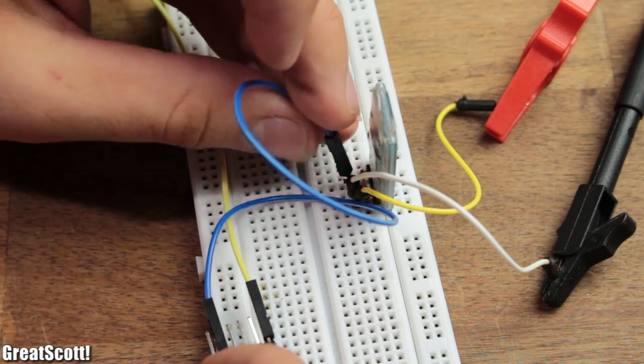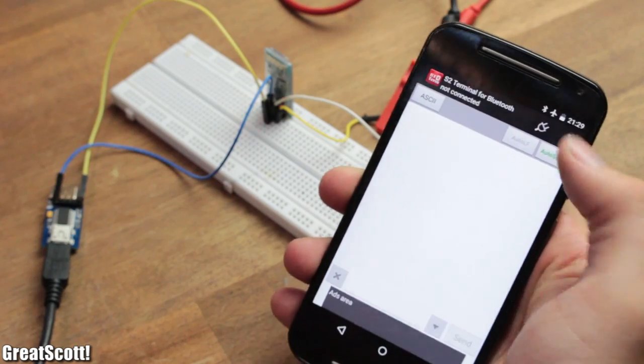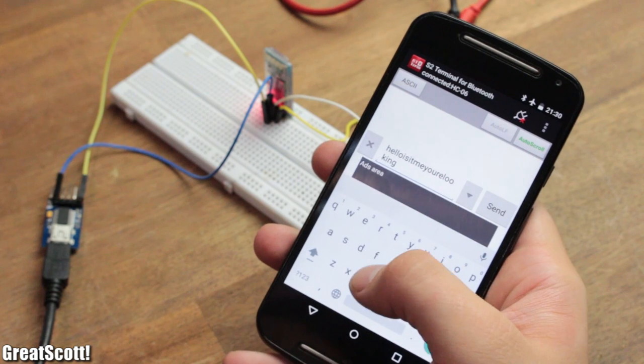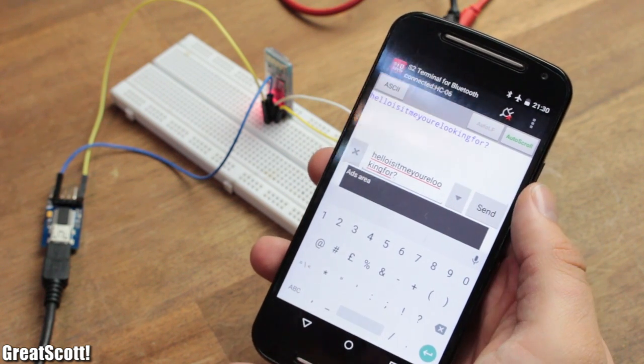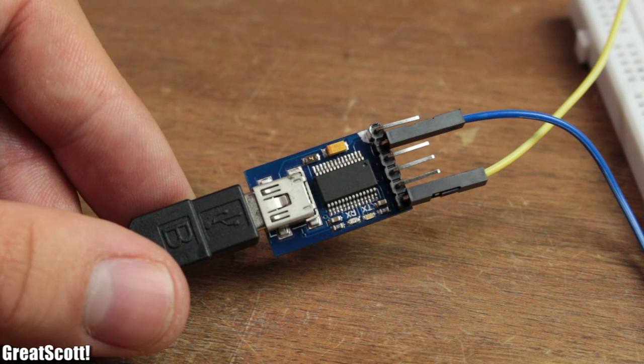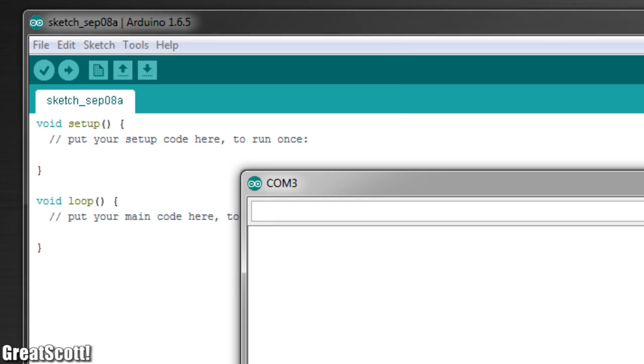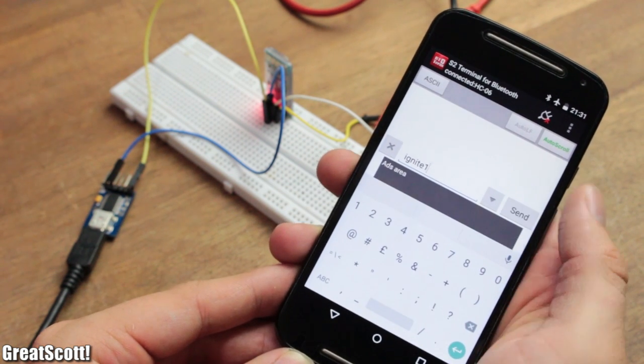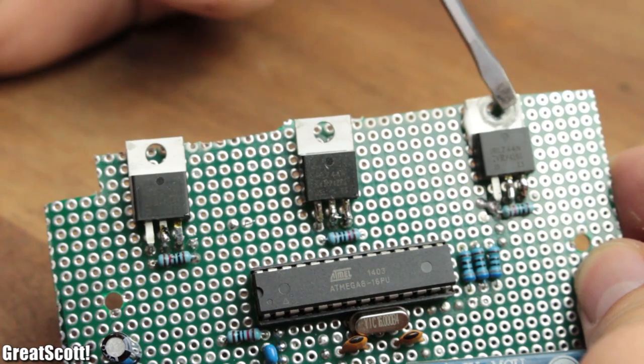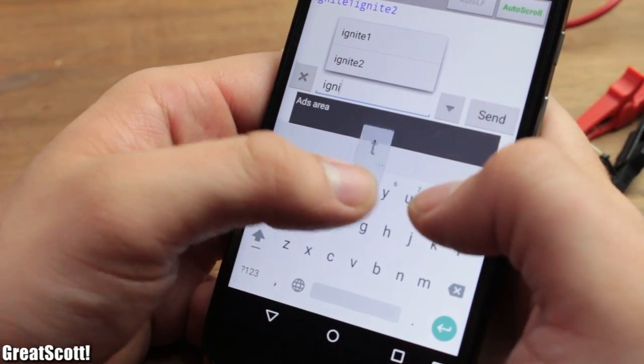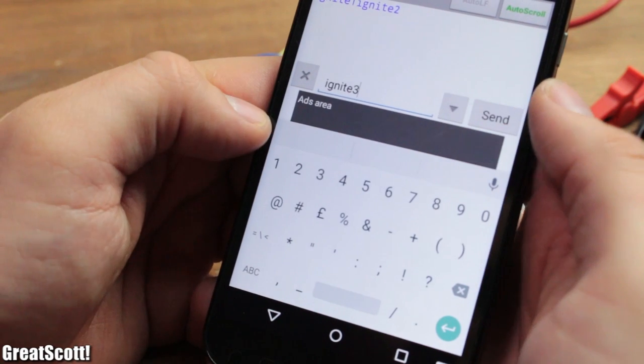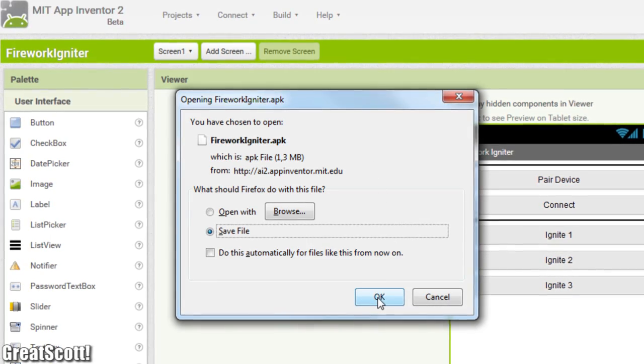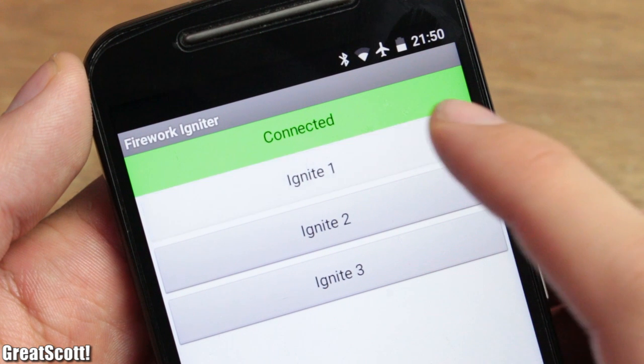If I pair my phone with the module, I can send all kinds of ASCII messages with the S2 terminal app. The module then receives them, spits them out, and I can see them with the help of the serial monitor of the Arduino IDE. Those messages will later act as a trigger in my code to activate the first, second, or third MOSFETs, but having to write them with the touch keyboard can be a bit annoying.